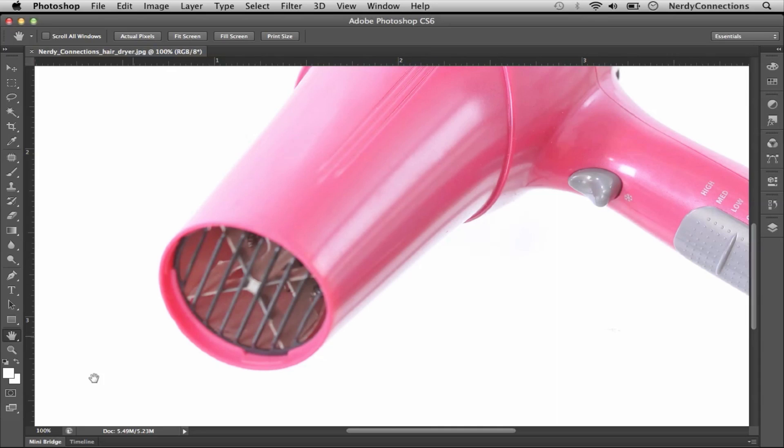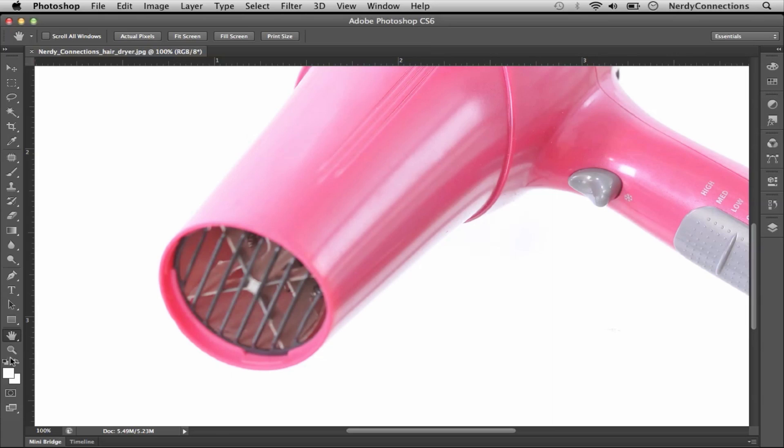So we're not going to actually make this completely sharp like you see over here on the right. But we're going to try to get as close as we can.